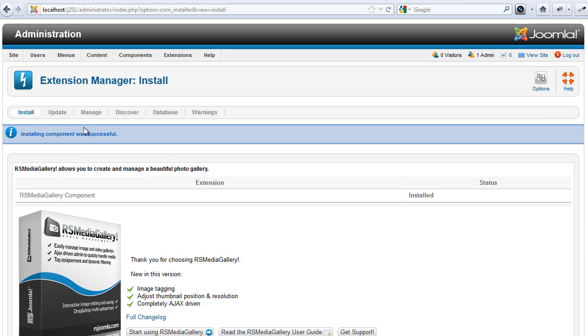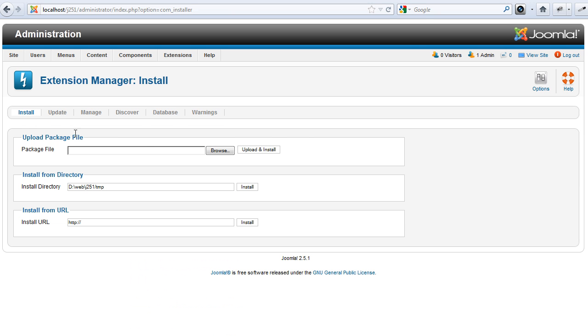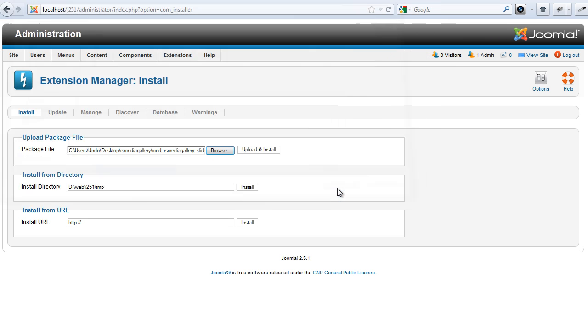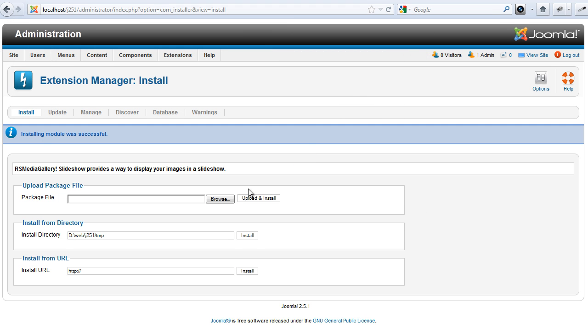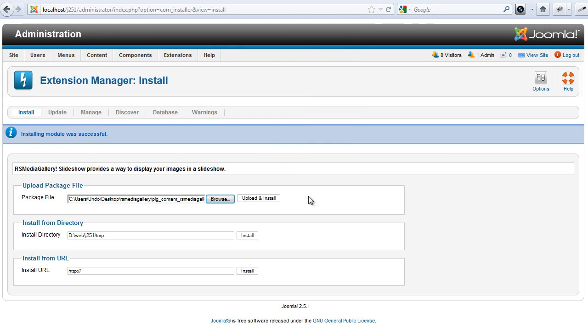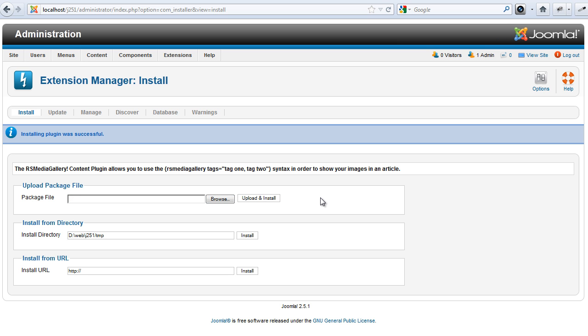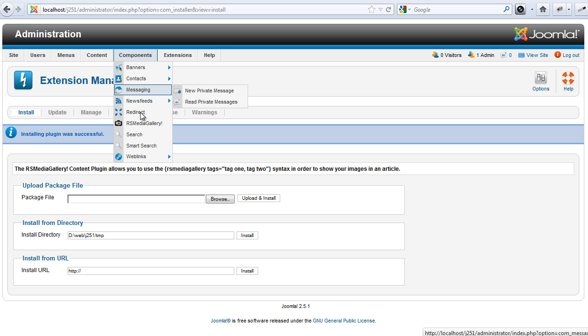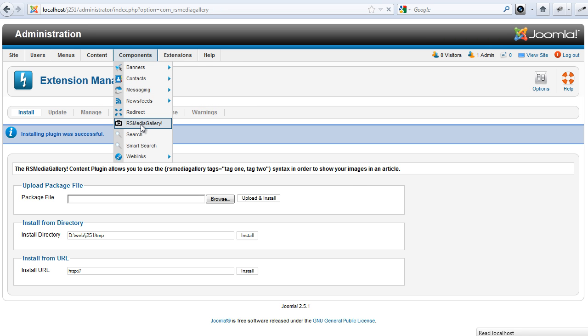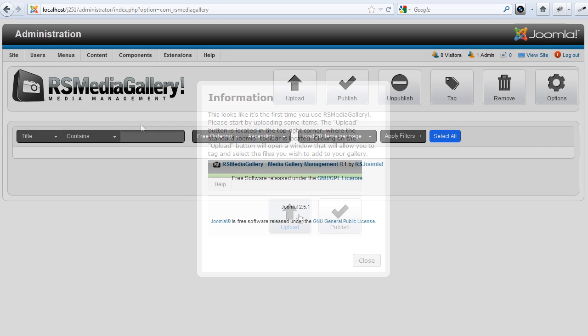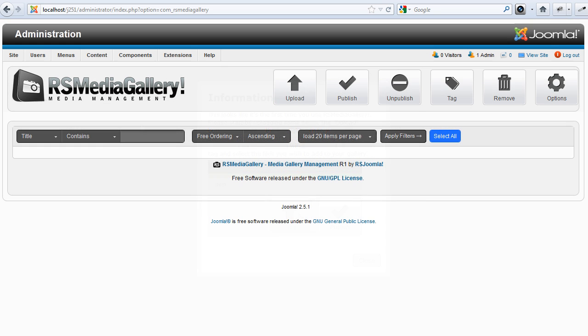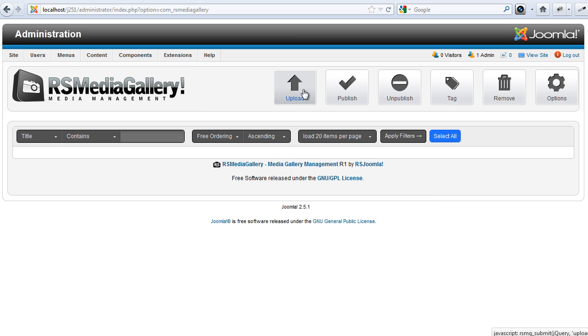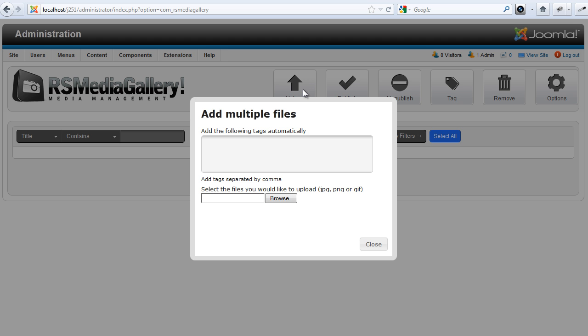The new RS Media Gallery will automatically upload and tag the images you want to use.